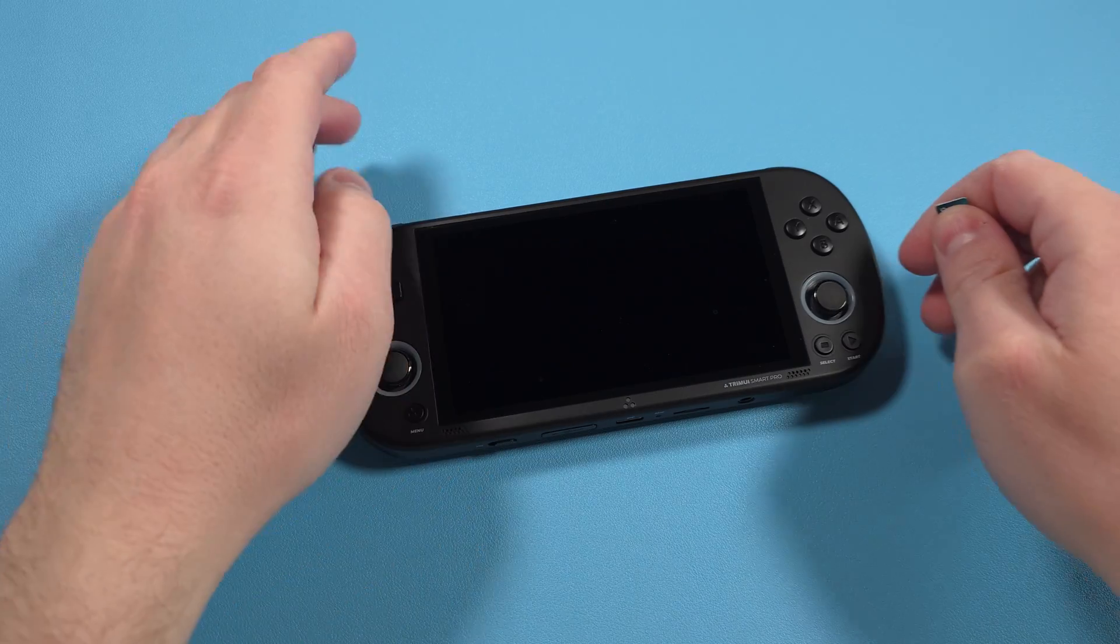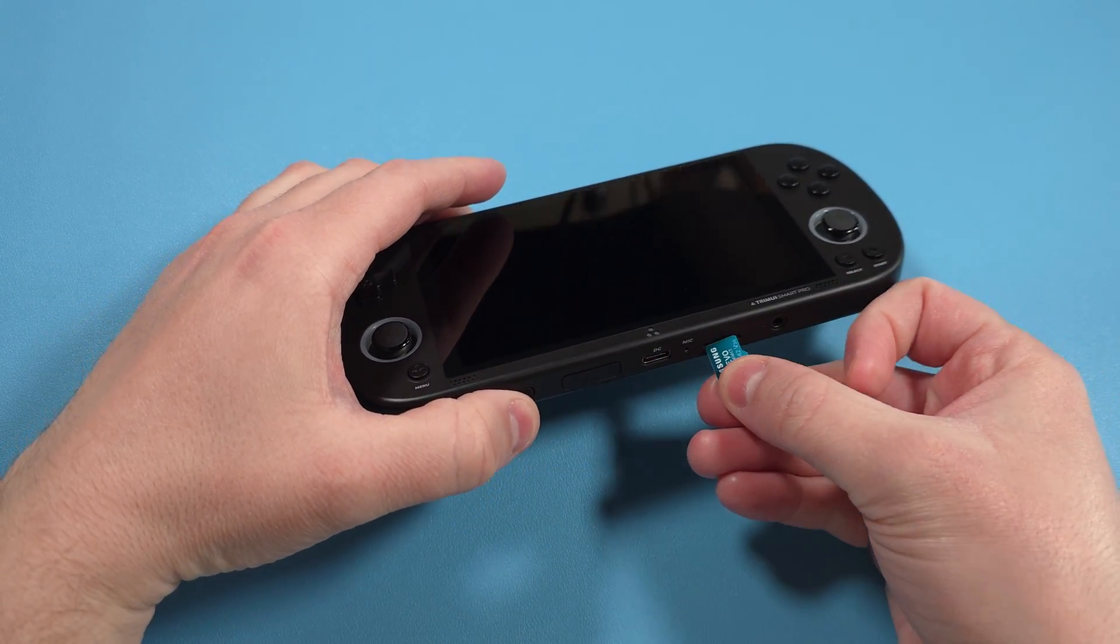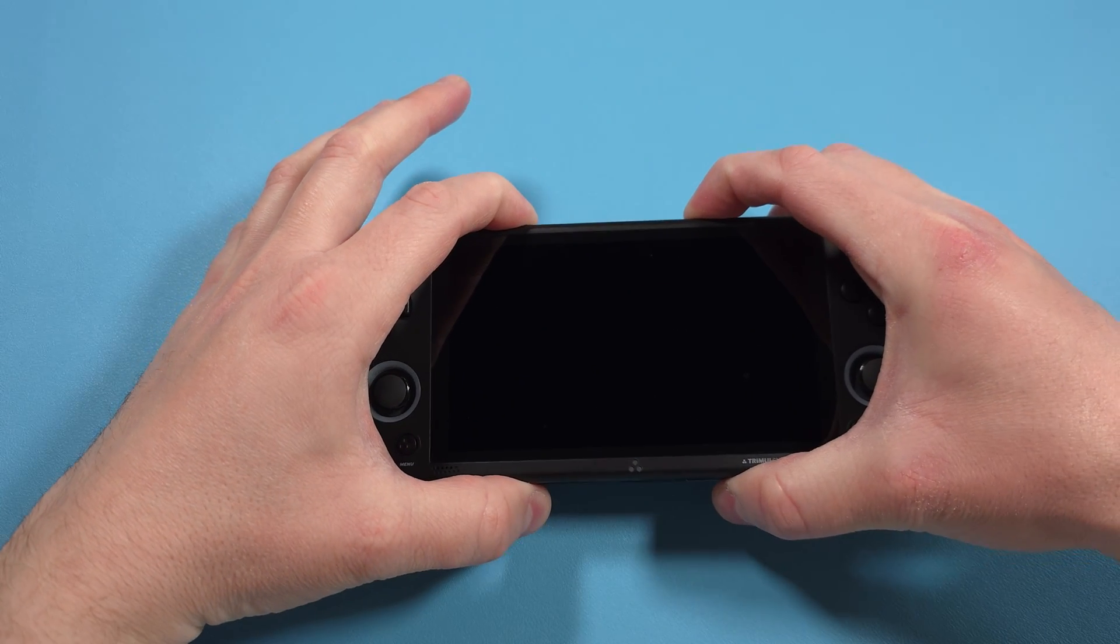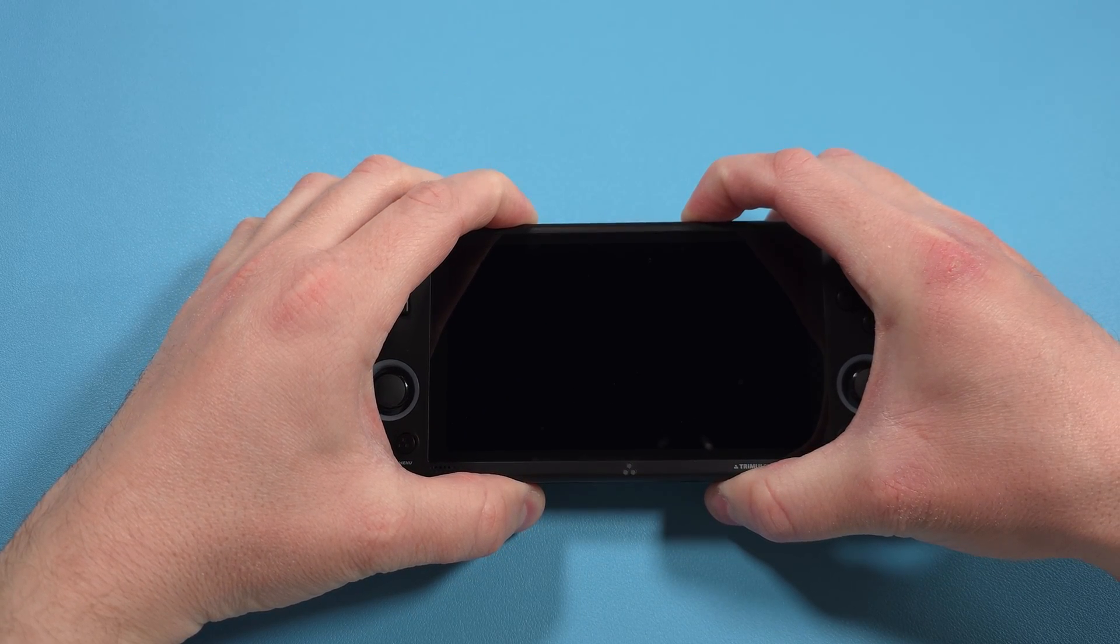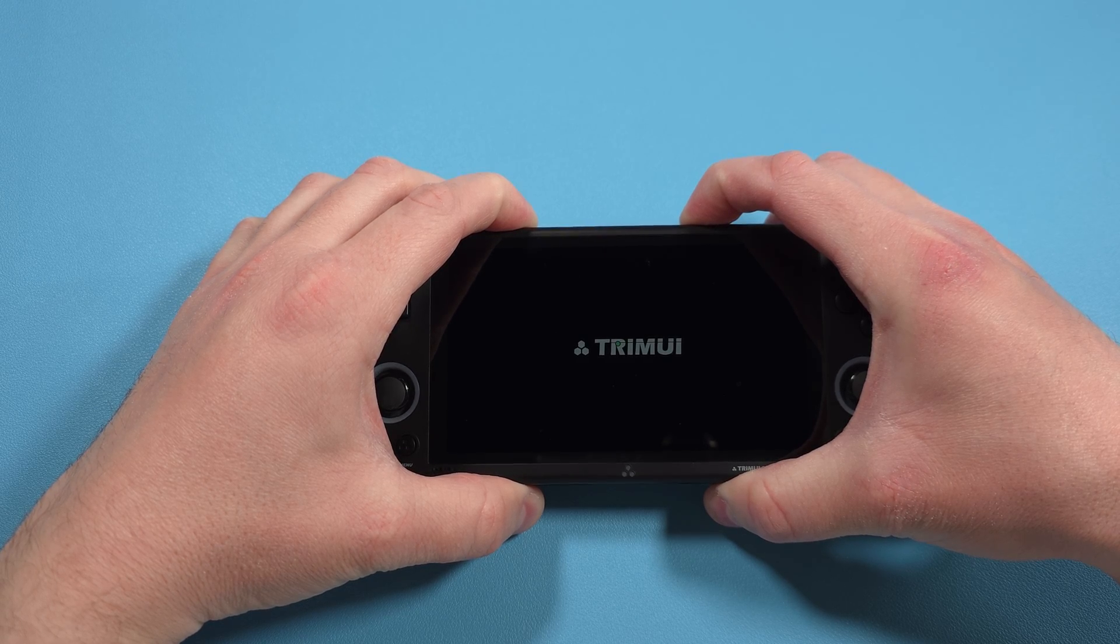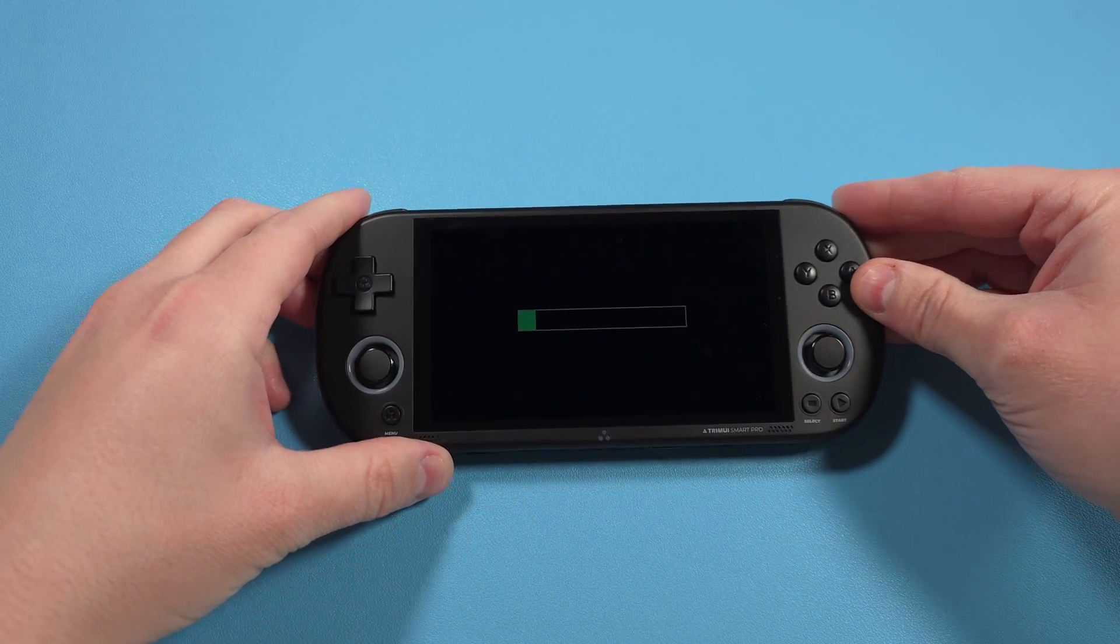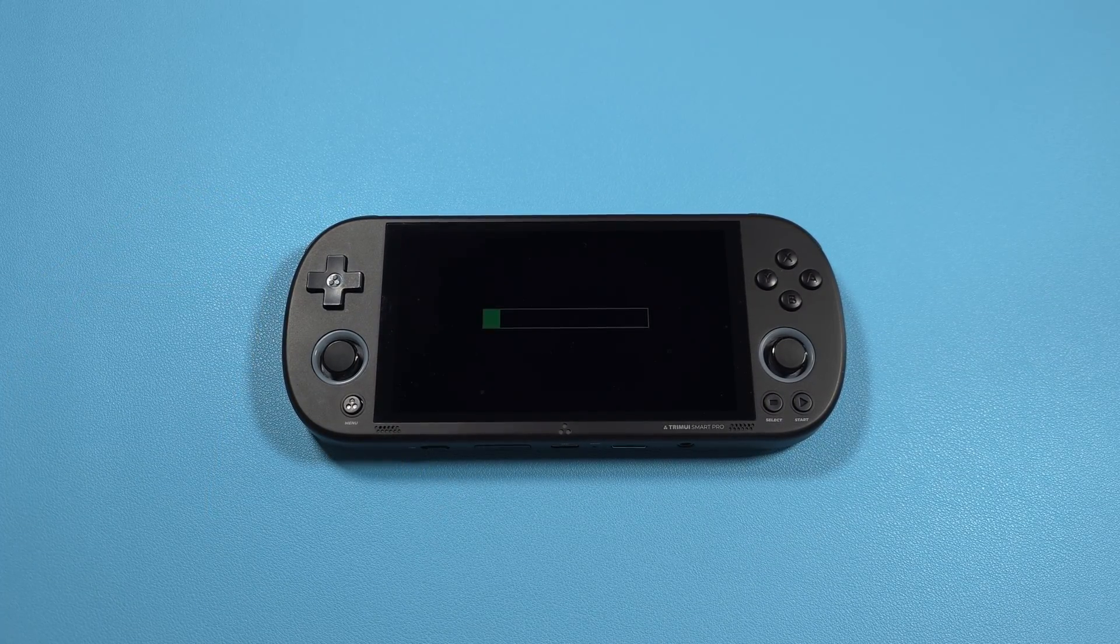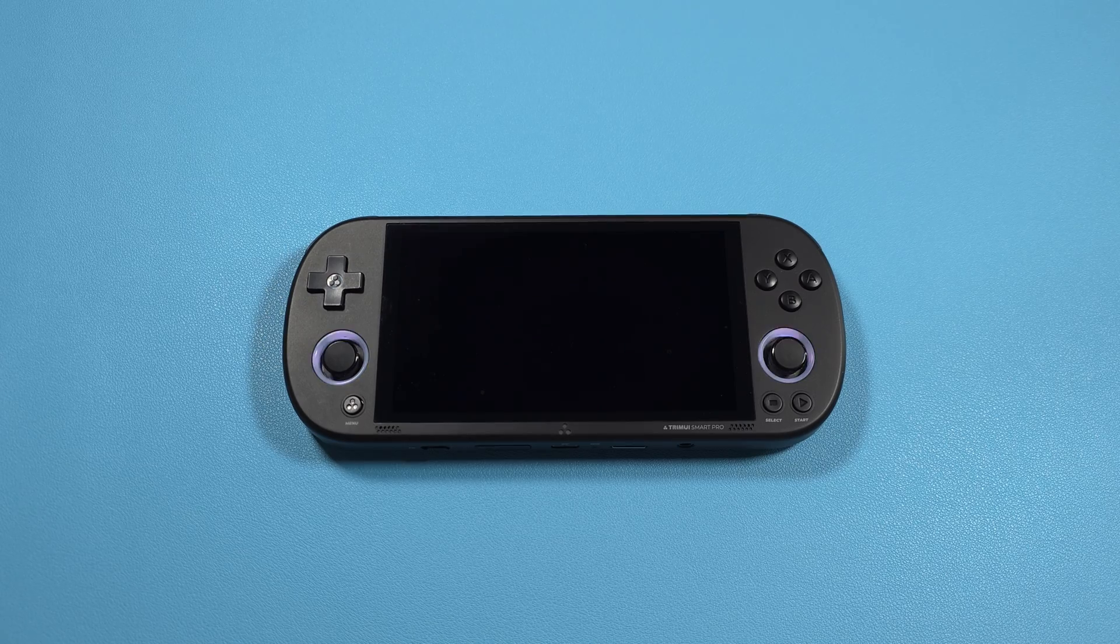Go ahead and eject and insert the SD card into your Trimui Smart Pro. Press and hold the volume minus and power button at the same time, and after some seconds, you'll see a green loading bar. Release the power and then the volume minus buttons when you do. The device will install the firmware, and then it'll automatically restart, and you'll be in the operating system.